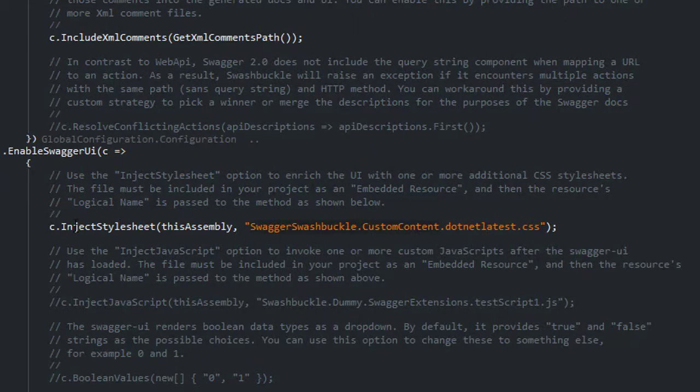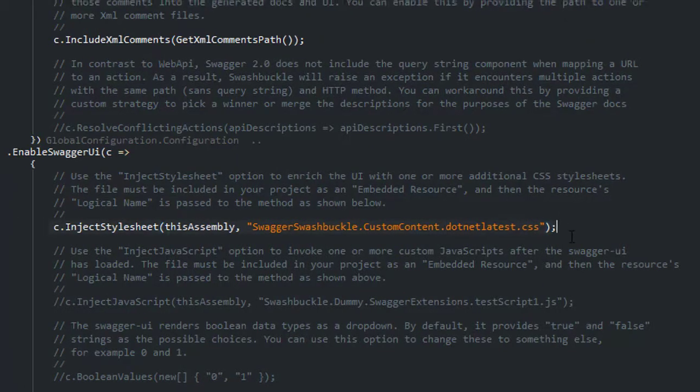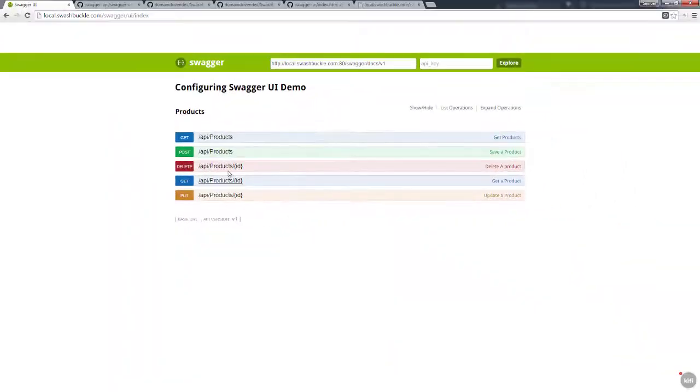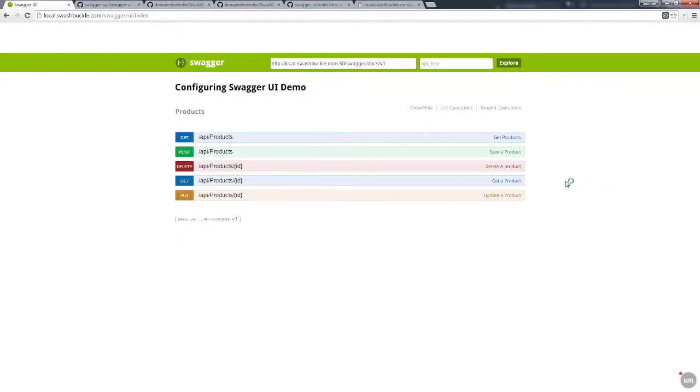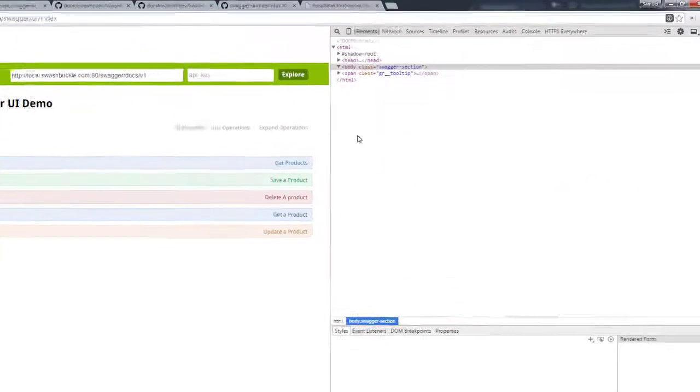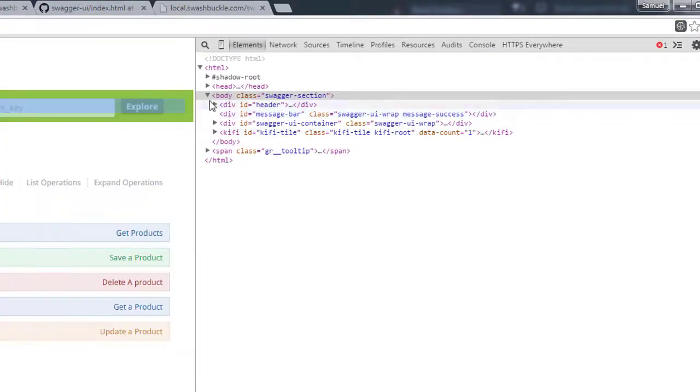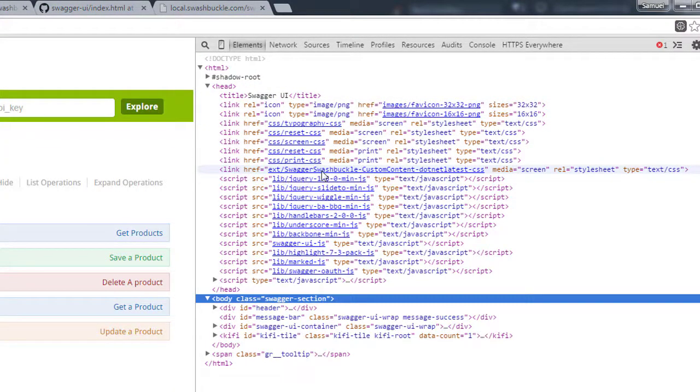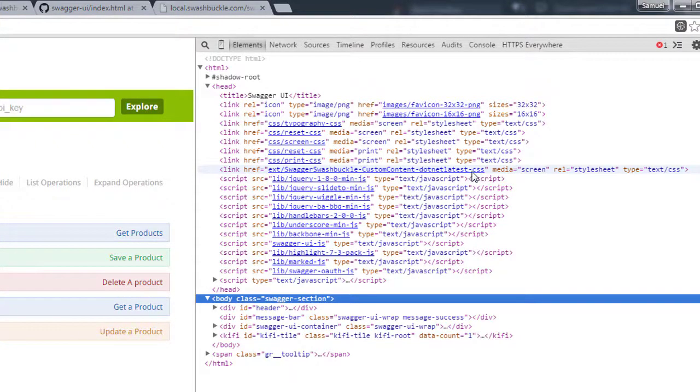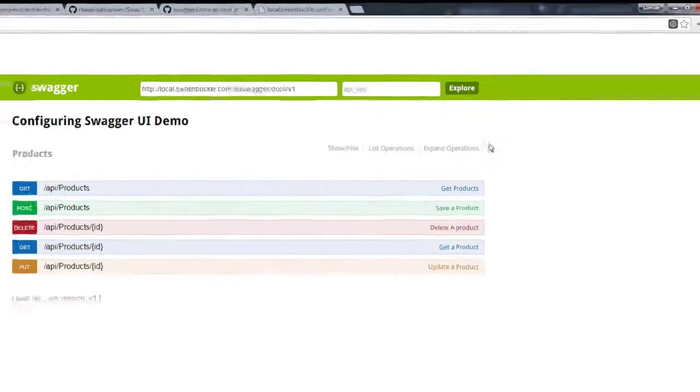If we switch over quickly to our UI, you can see that I have this weird space which just came up and it's telling me that my CSS file was actually injected. And we can actually verify this by looking at the source. So you can see here swagger swashbuckle dash custom content dash dotnet latest dot CSS. So our CSS is being applied now to the page.